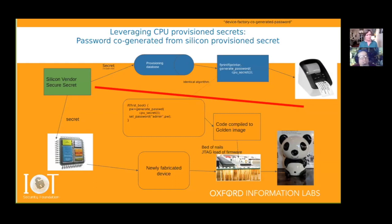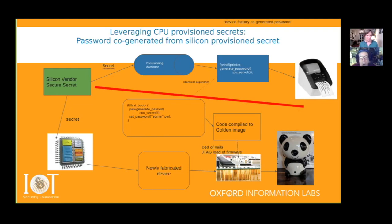This involves no changes to your assembly process. In effect, you've outsourced one of the previous provisioning methods to the silicon vendor and they do it all for you. One problem, however, is that your minimum order quantity is probably at least 100,000 devices before they'll even explain what happens. So it's not very usable if you're in prototype stage or building ones and twos. It doesn't scale down to the smallest manufacturer, which is a real problem.